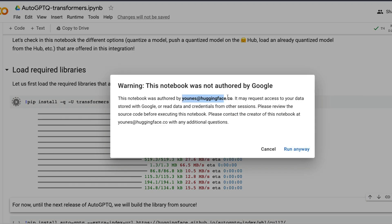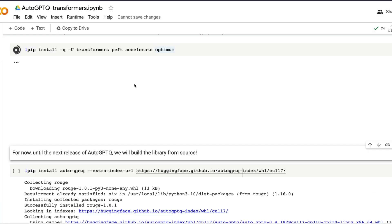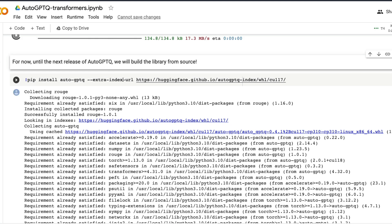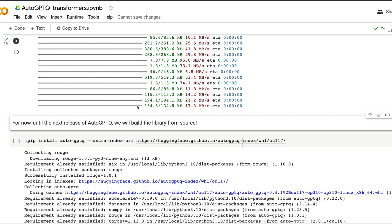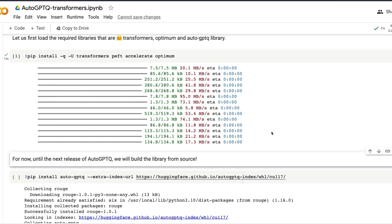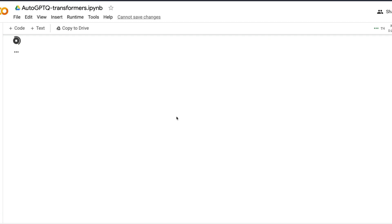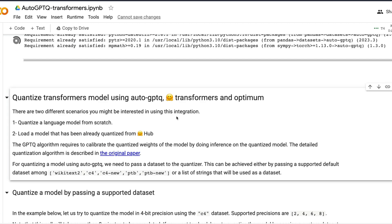Once connected, you have to install certain libraries: Transformers, PEFT, Accelerate, and Optimum. Install all the libraries and click run. The next thing is to install AutoGPTQ. Until the next release of AutoGPTQ you can build the library from source, but after the latest release you can directly do pip install auto-gptq.